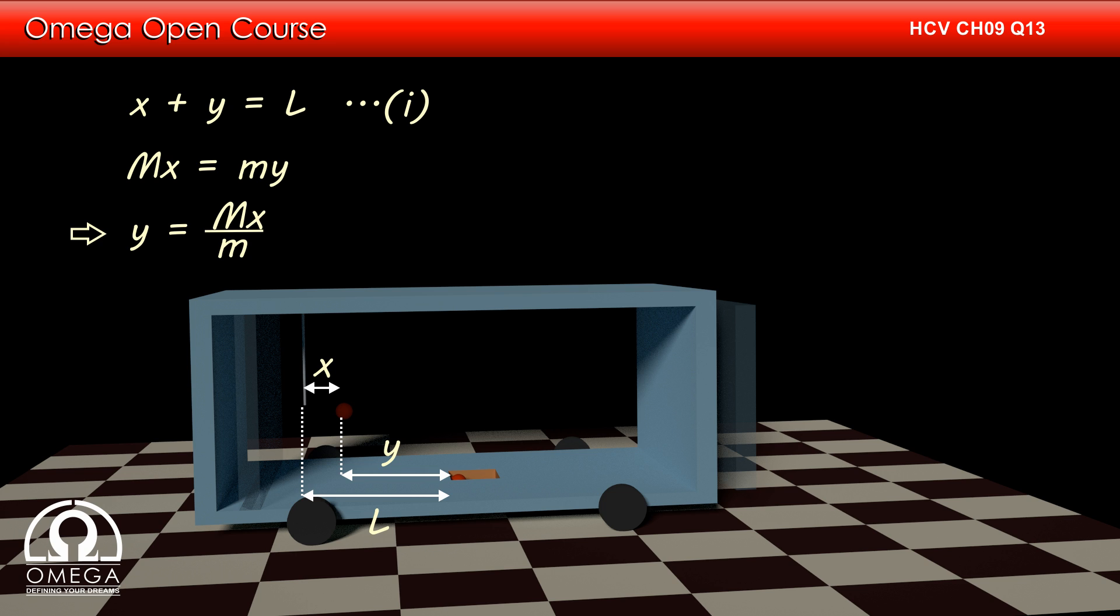From this relation, we get y is equal to capital M into x divided by M. Putting this value in equation 1, we get x plus capital Mx divided by M is equal to L.